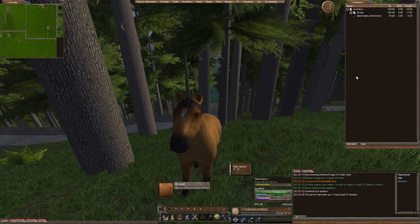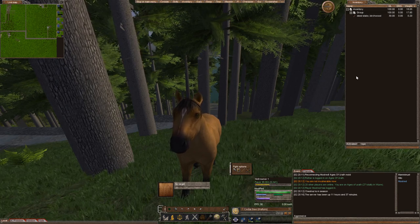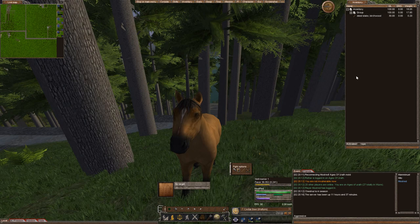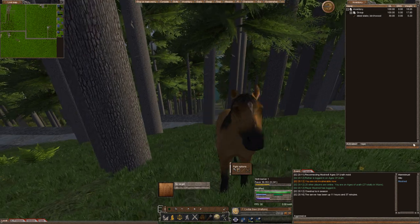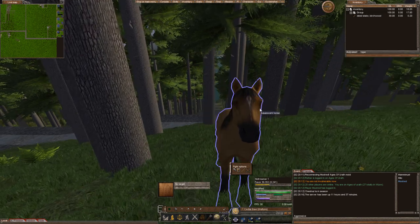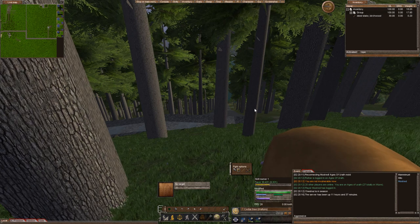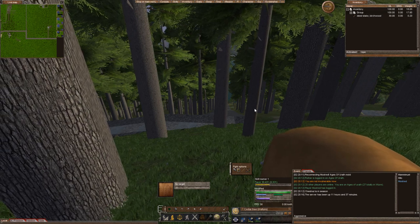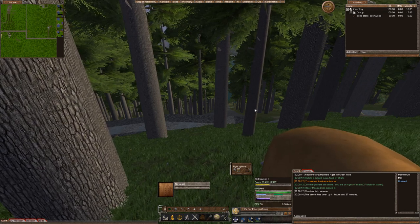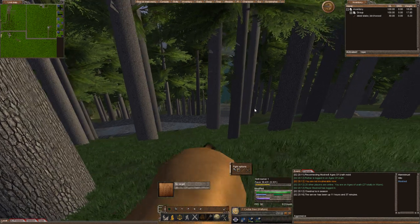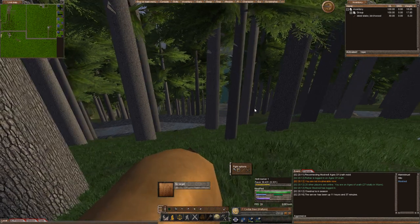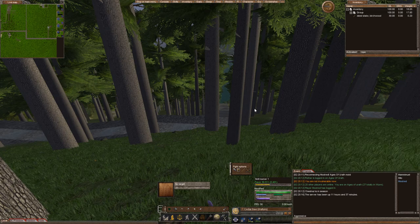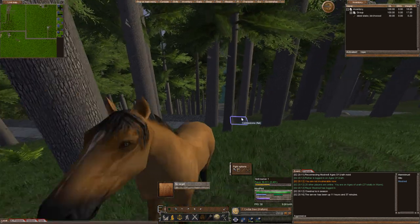Hello everyone, this is Moot and this is our 7th episode of our Ages of Ureth server let's play. In this episode we're going to actually found our deed. I went ahead and did some fighting, got a couple coin. You need at least 4.2 silver to found a deed, but people suggest having more than that. So I think I have 13 or 14 silver.